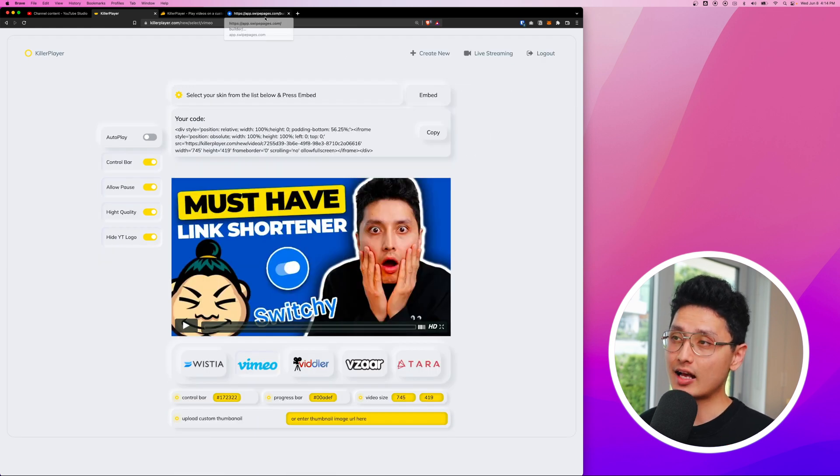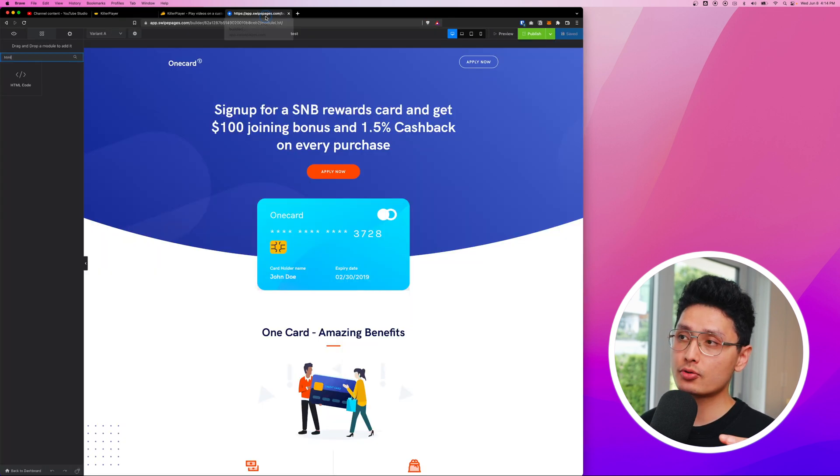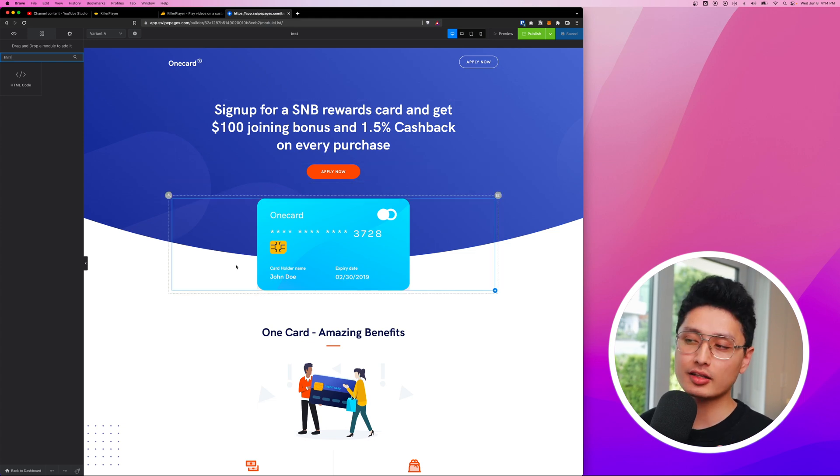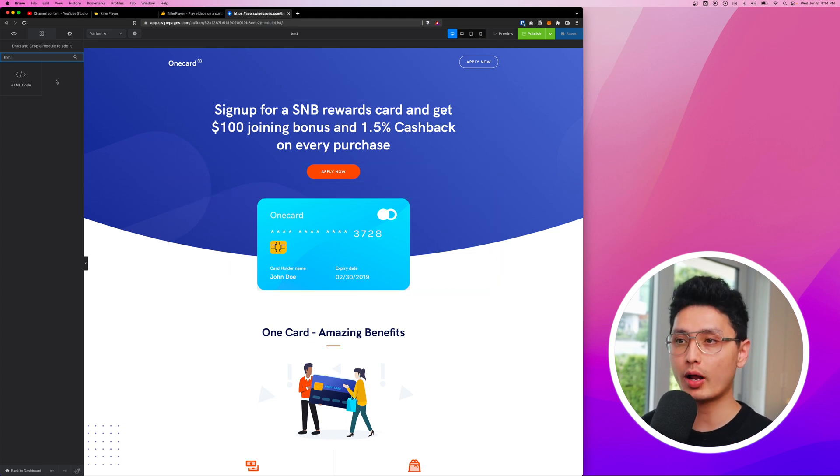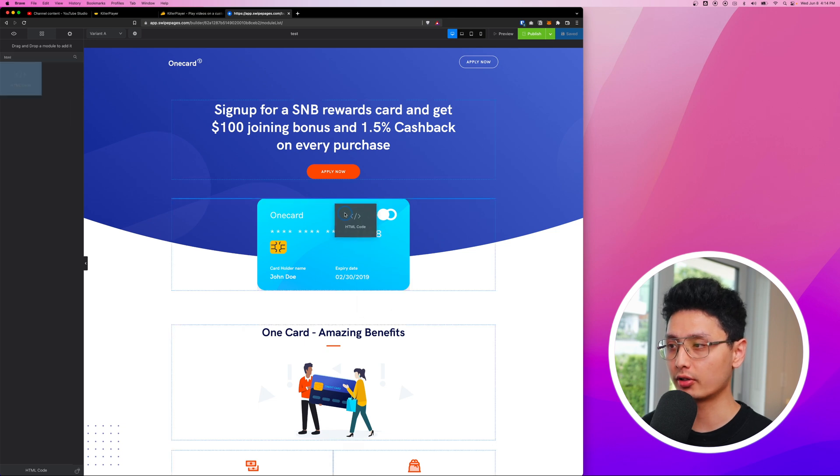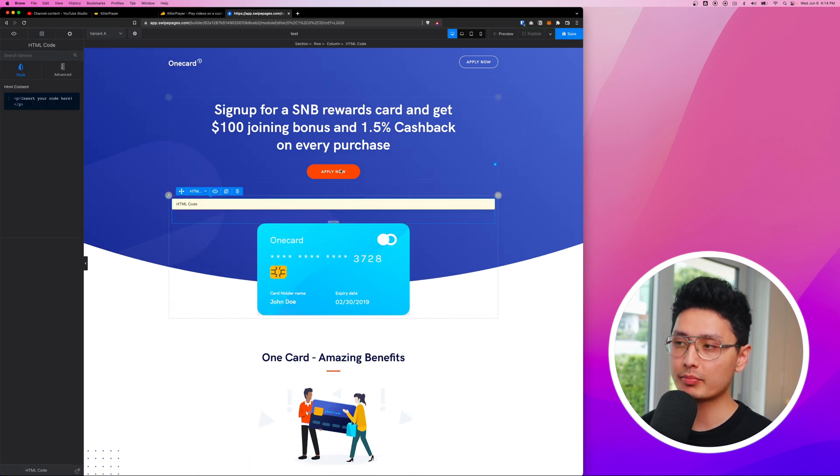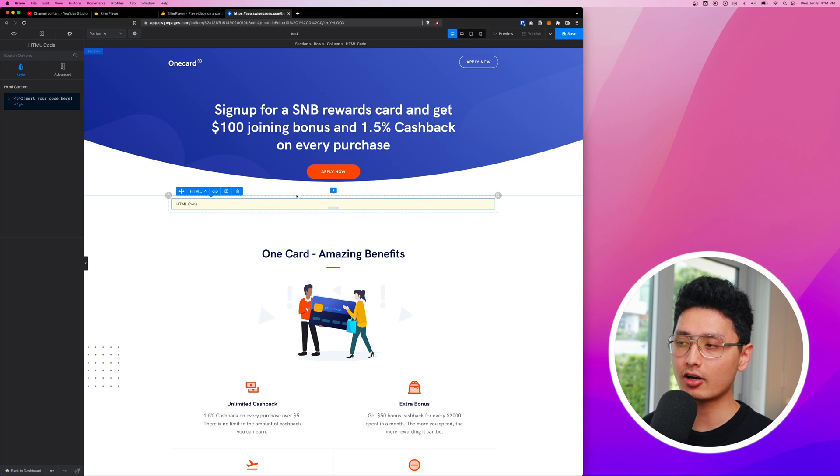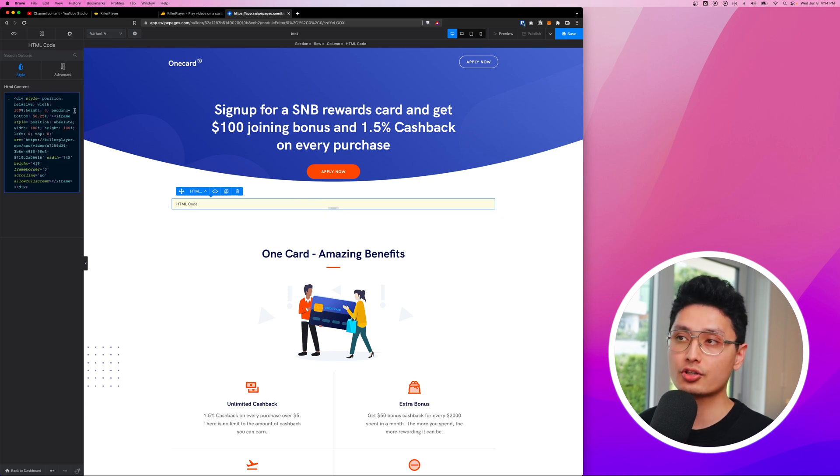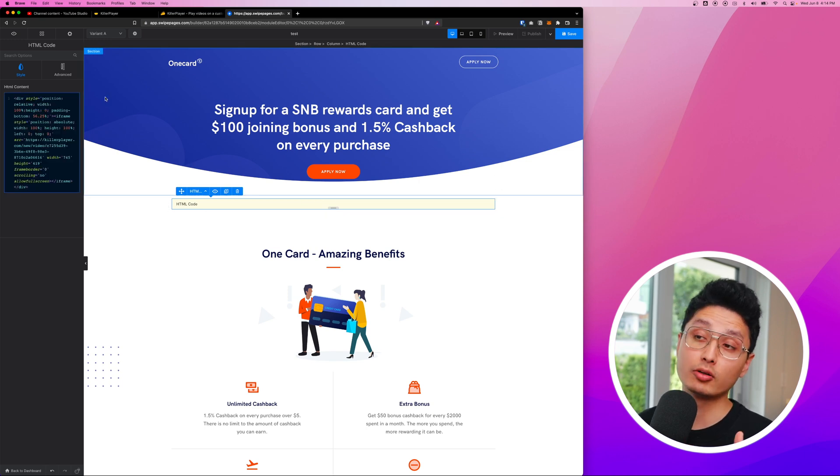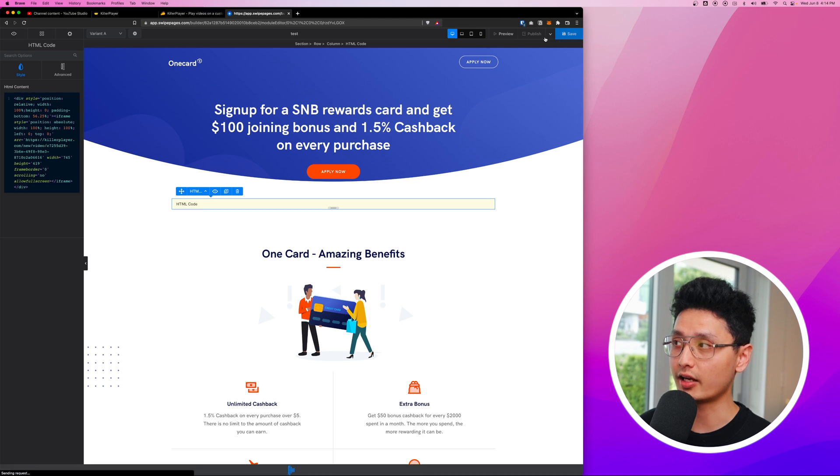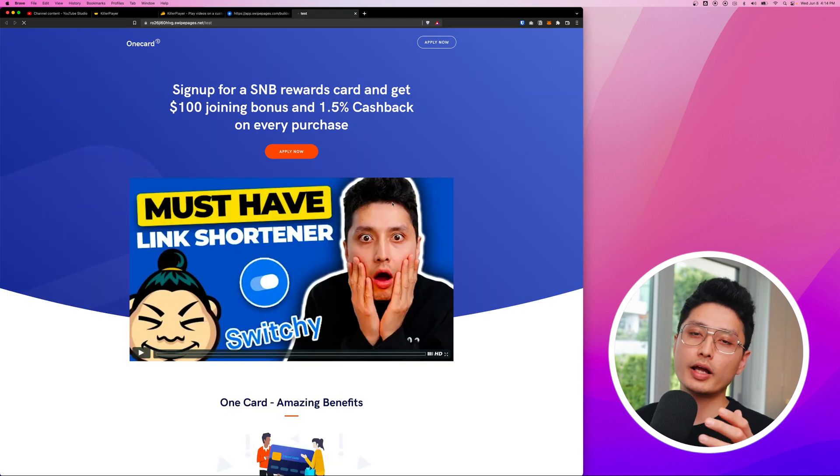In this case, I'm going to show you guys an example. I'm going to use a funnel builder called Swipe Pages, and you can see here this is one of their templates. I'm going to grab an HTML code and just put it in right below the button. And then I'm going to remove this image and click on this code option. I'm going to paste the code I just copied from KillerPlayer and click on save and publish.